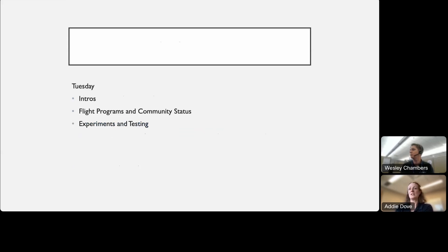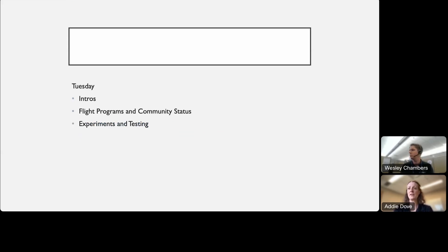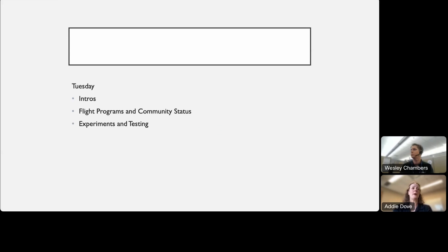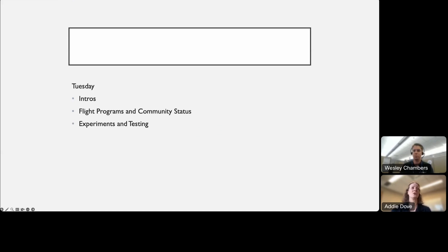Today on the schedule, we have introductions, that's what we're doing right now, and then we're going to go ahead and go into some talks about flight programs and community status. We wanted to start off with some pretty high level talks, sort of setting the stage for where we currently are and where we're hoping to go in the near future. Then after that, we'll have a set of talks later this afternoon, at least in my time, about experiments and testing. And then after that, we will have some discussion and breakout time.